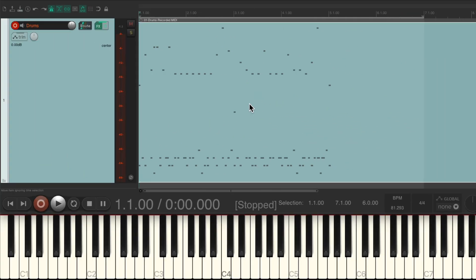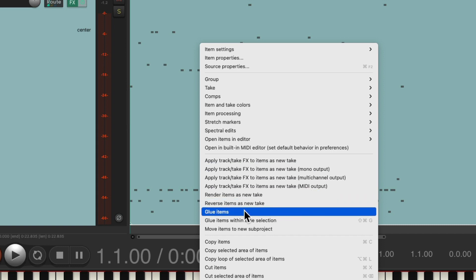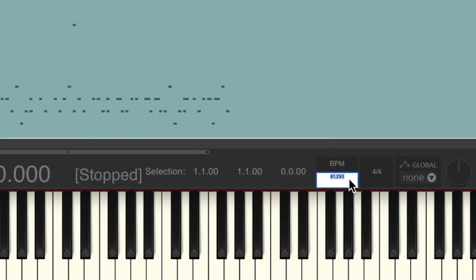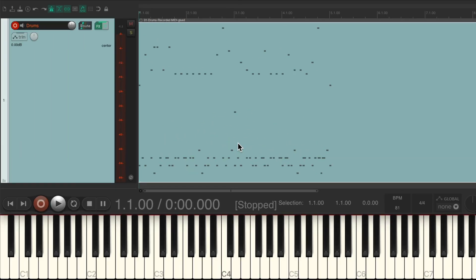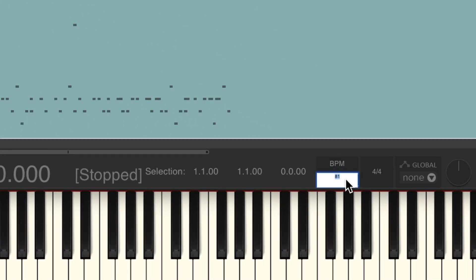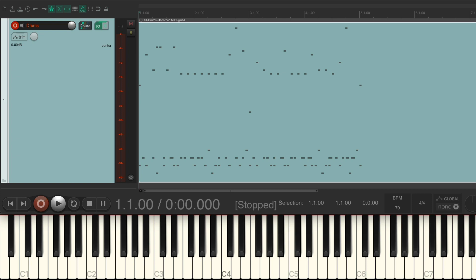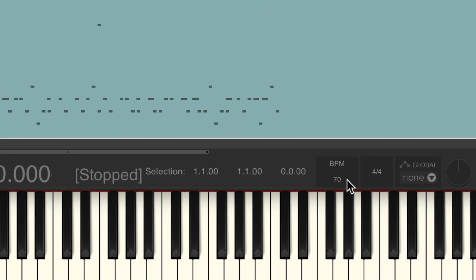Now at this point, if we still want to change our tempo, it's a good idea to glue this item. Just right-click it and choose 'glue items' — that creates a new item that can be time-stretched more easily. So let's say we want to change it to exactly 81: now our performance changes to that tempo. We could slow it down to 70, or make it faster at 90, and it stays with the click or metronome at least as well as we played.